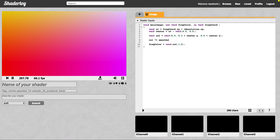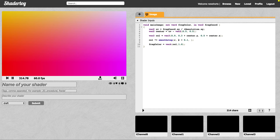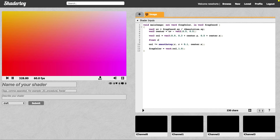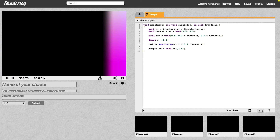So we'll type out smoothstep, and then we're going to pass in a value called R. We'll go from R to R plus 0.1, and then our step value. Let's attach it to center.x for now. Then we want to create that value, so it will just be a float R set to 0.3. When we run that, we're going from 0.3 to 0.4, and as center.x goes between that range, we're going to transition.